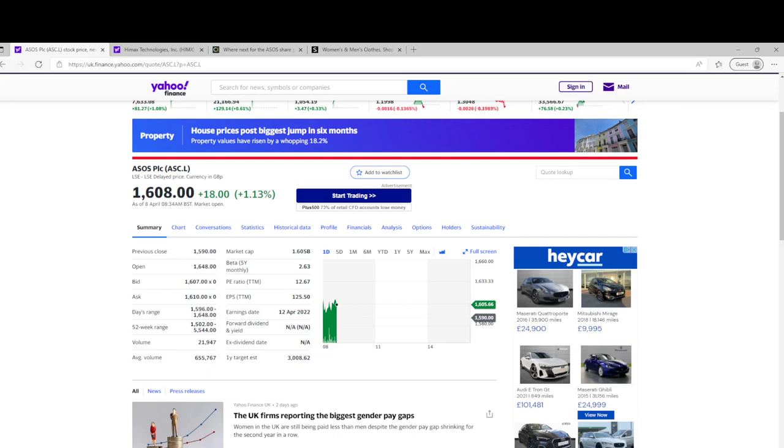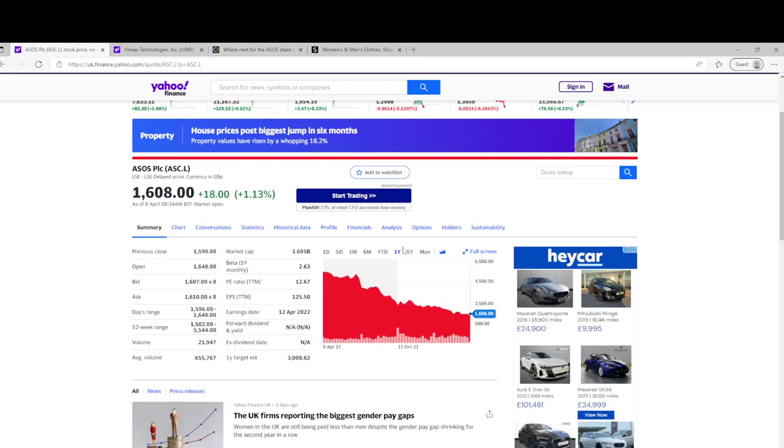I'm actually down about 45 to 50 percent because I bought this back in the 30-odd pound range. You look at the one-year chart, it doesn't exactly look great.